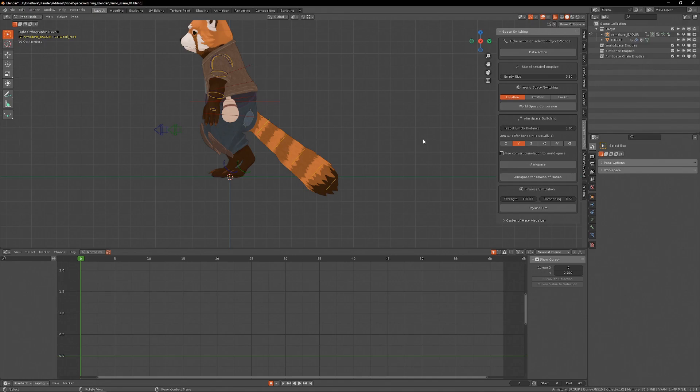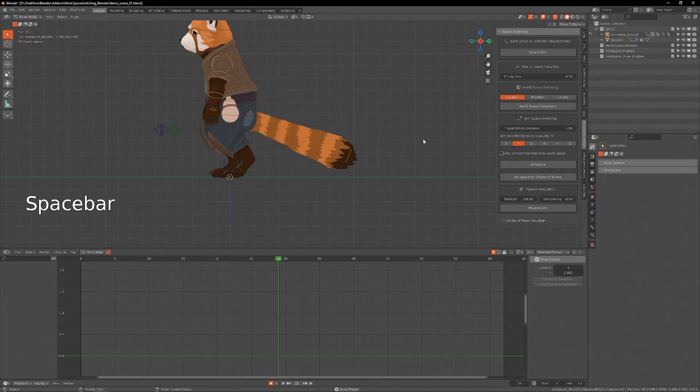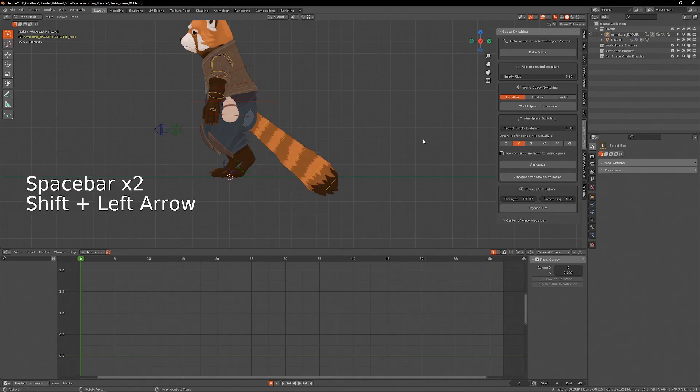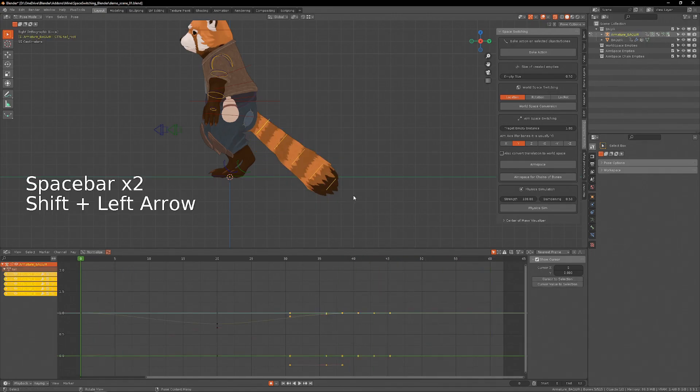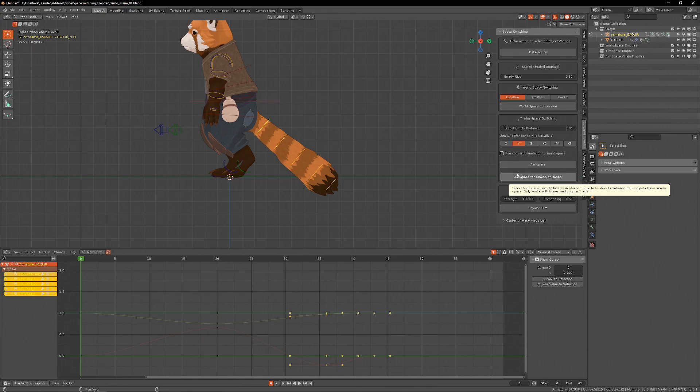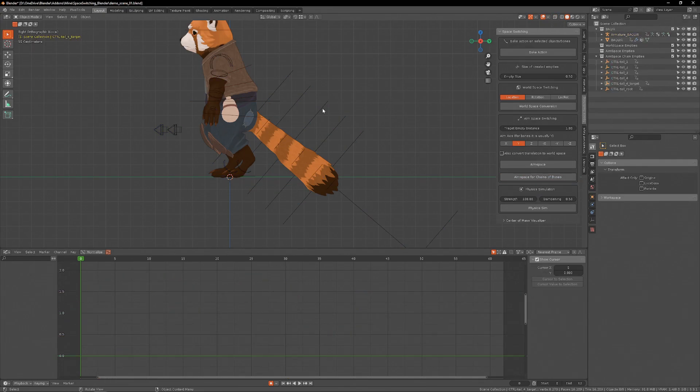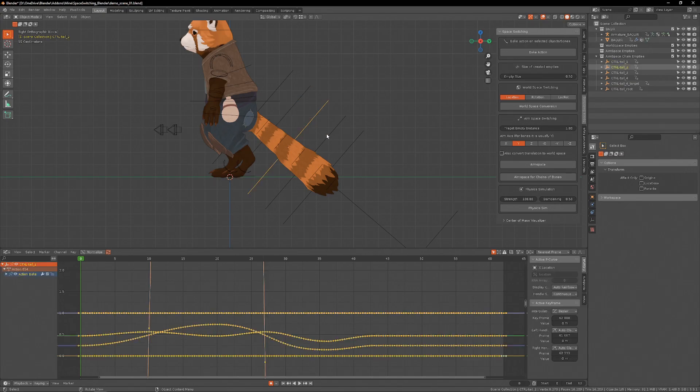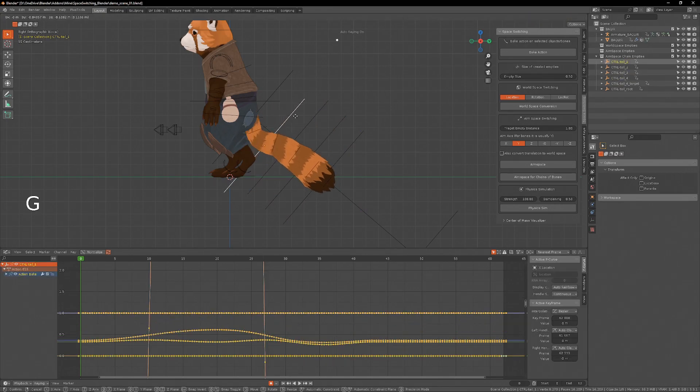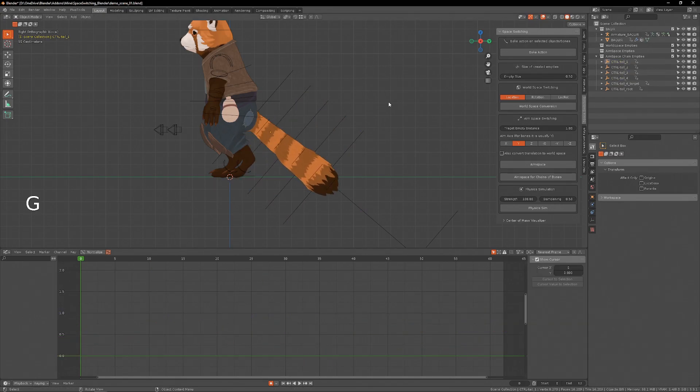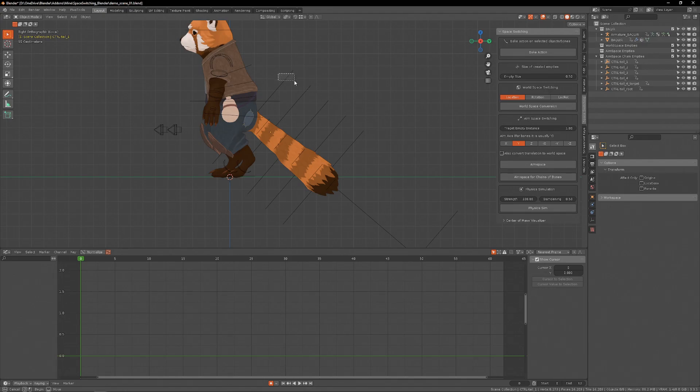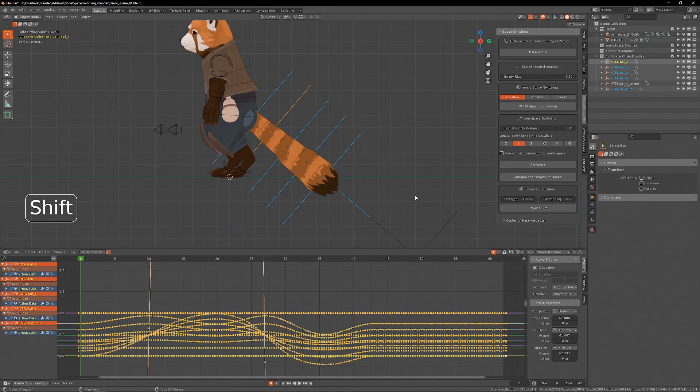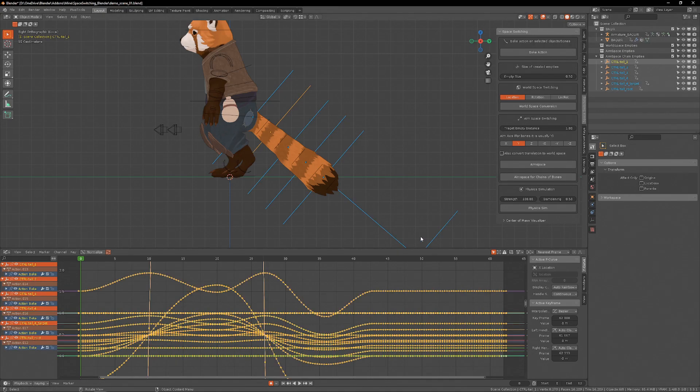I have created a simple tail motion just moving the base of the tail. And now I will select all the bones of the tail and hit Aim Space for Chain of Bones with the Y-axis selected. This creates an empty for each segment of the tail. And I can use the same delaying trick that we use for the overlapping motion of the other parts of the body for this tail.